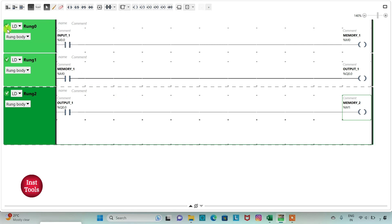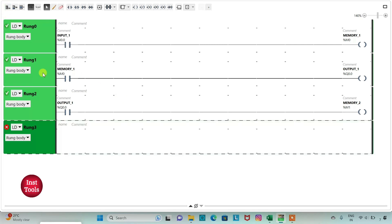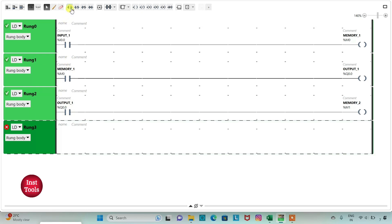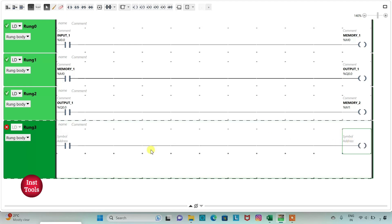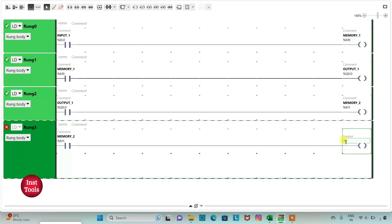Then I will add another new rung and insert a normally open contact and a coil. I will assign the address to the contact as M1, which is Memory 2, and assign the address to the coil as Q0.1 and add the symbol as Output 2.